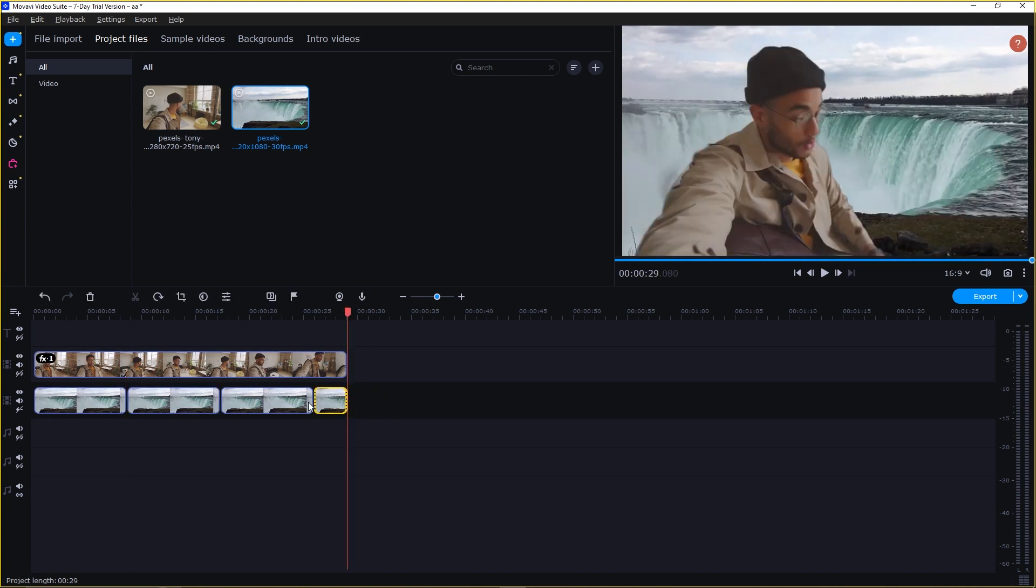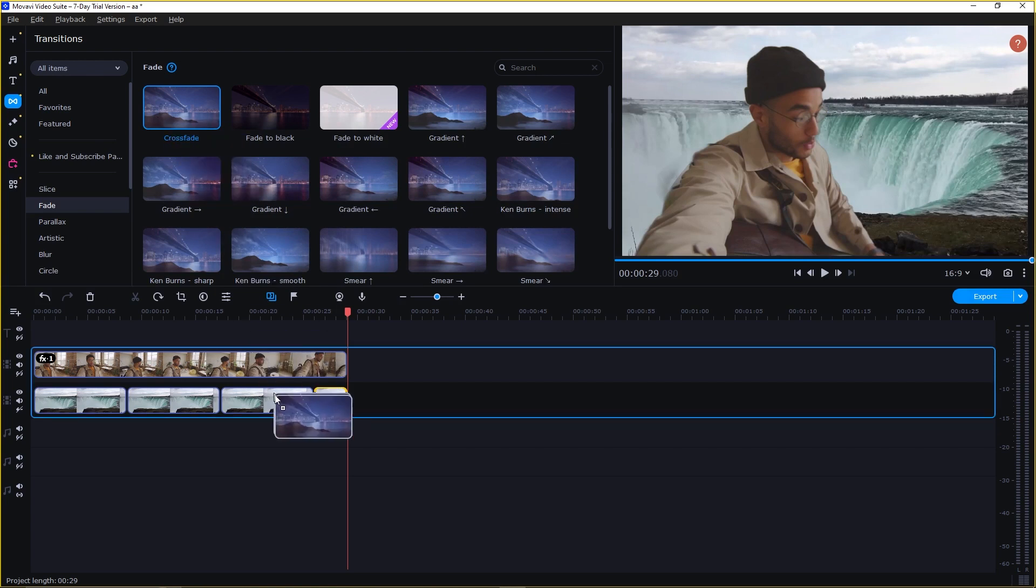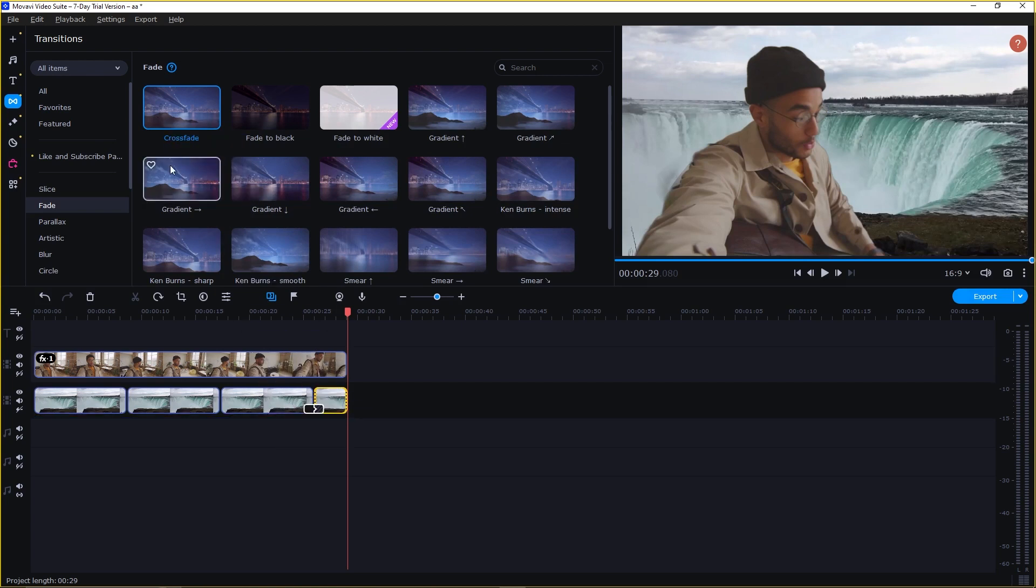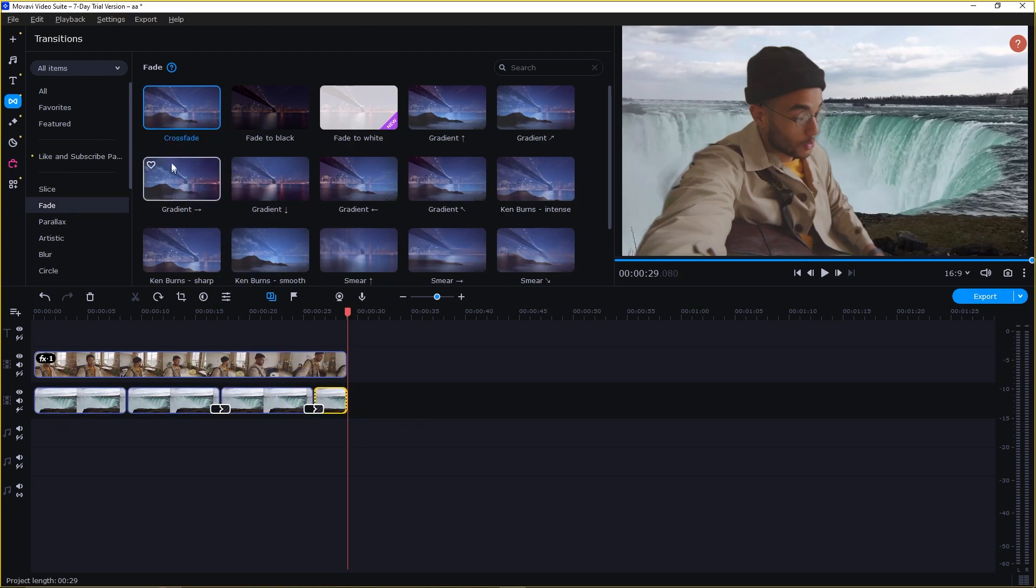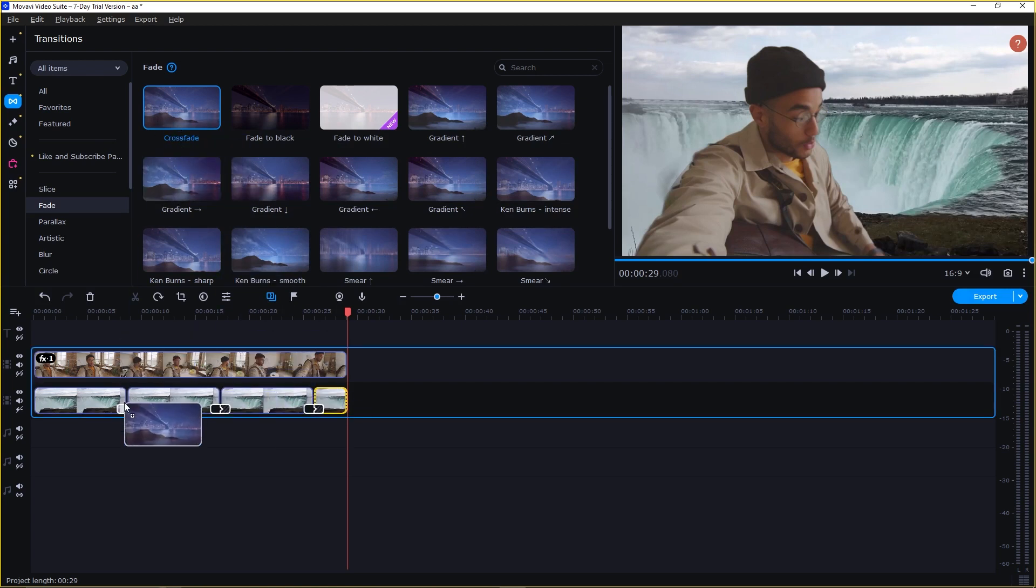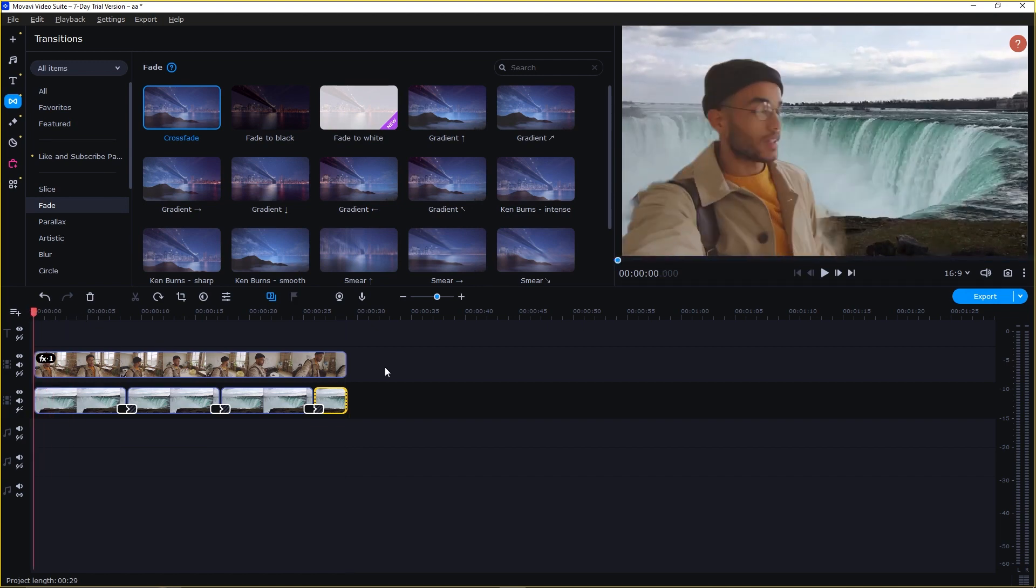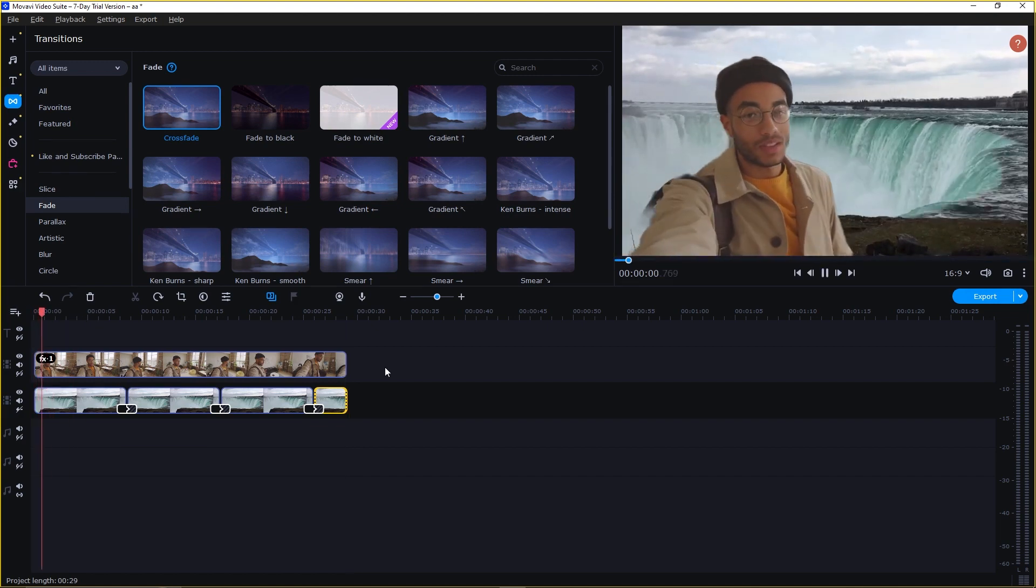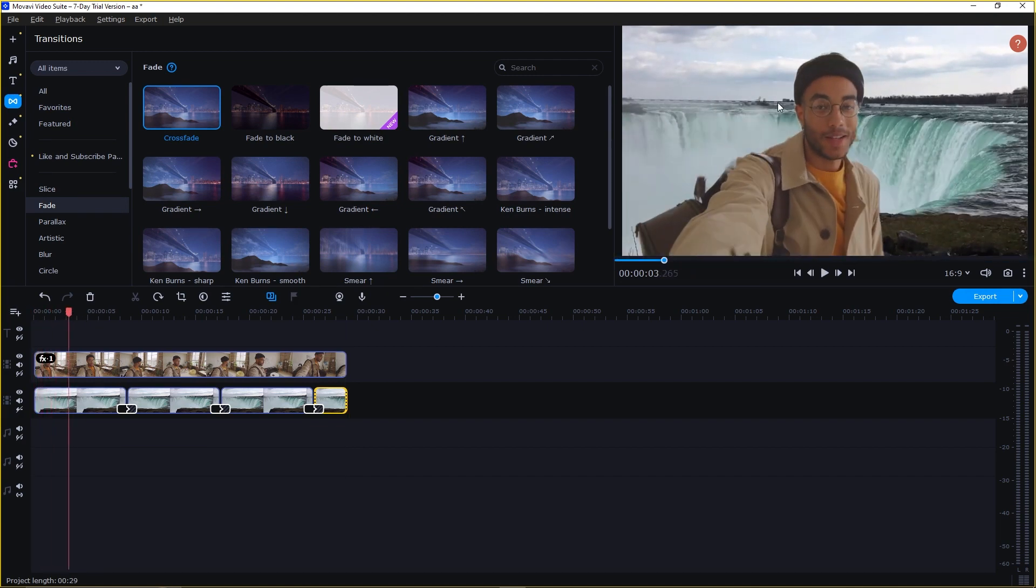Select a transition. Select the crossfade and apply it here. Now let's play the video. You see, we have changed the background.